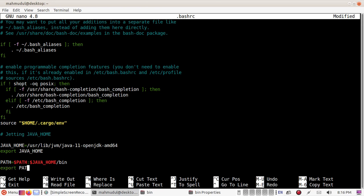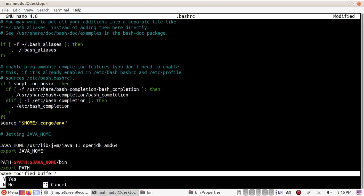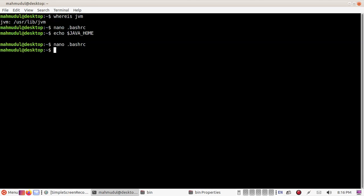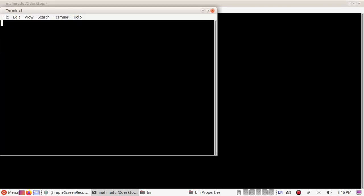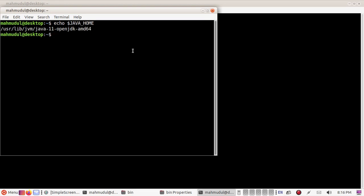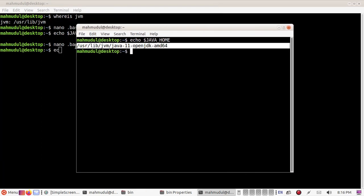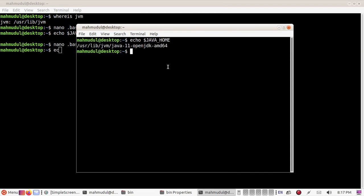Export the PATH and save this file. Open a new terminal and use the command to echo JAVA_HOME, and you will see the Java Home path. If you like this video, give it a like and share your feelings in the comments.